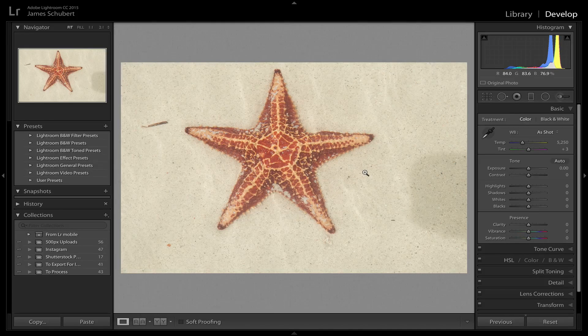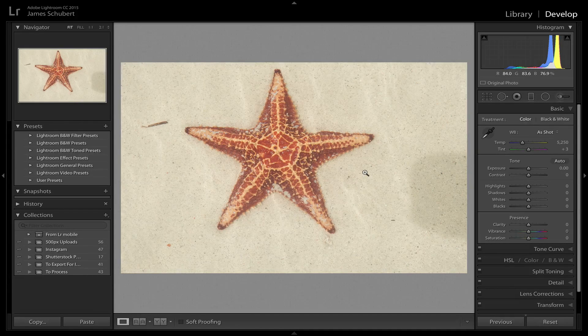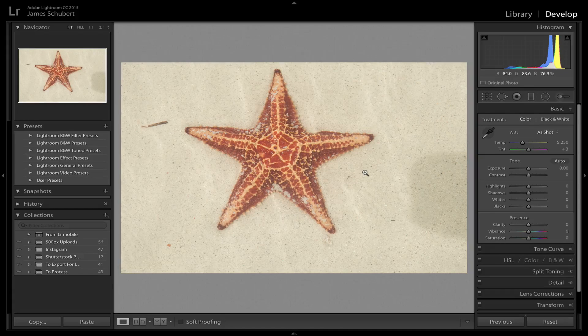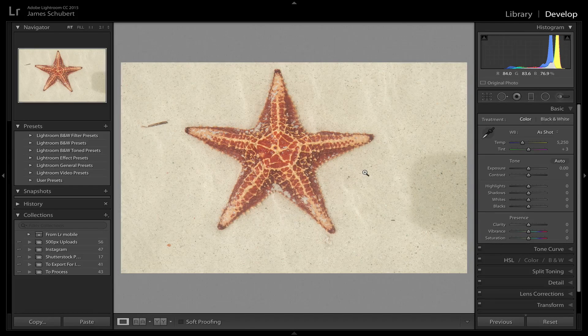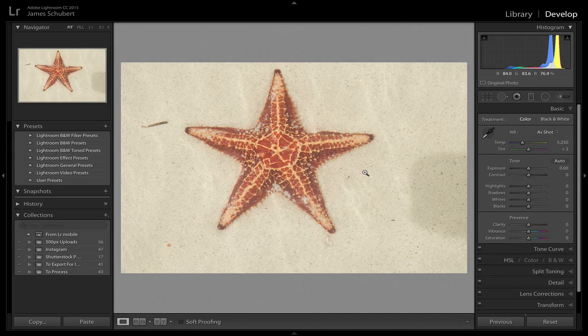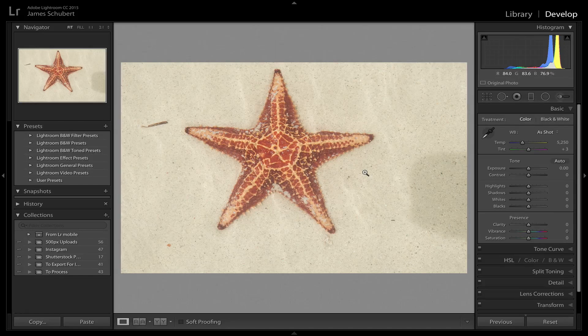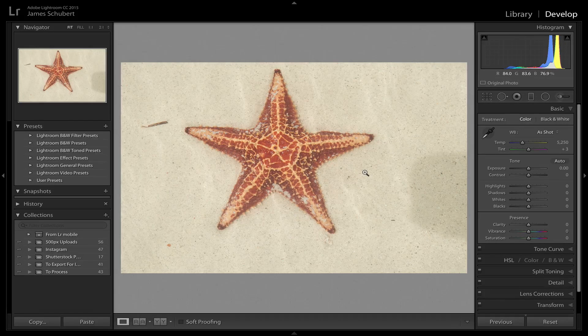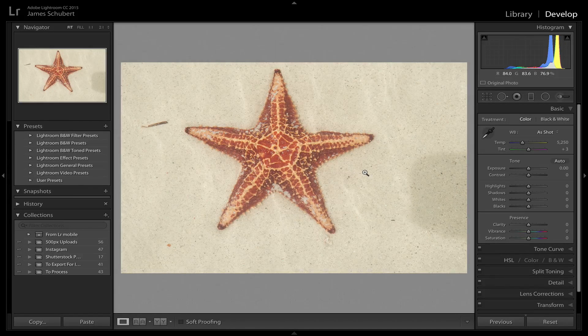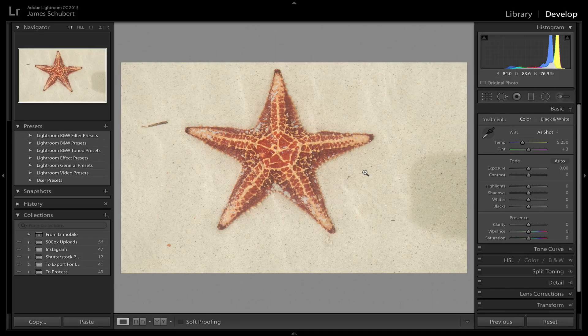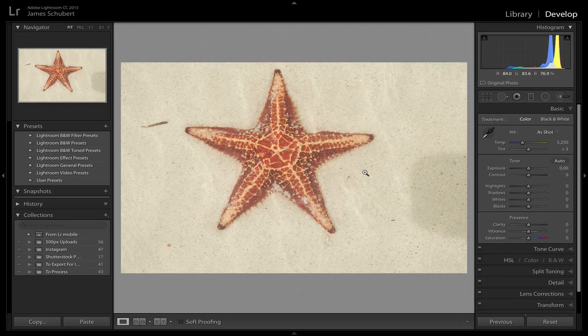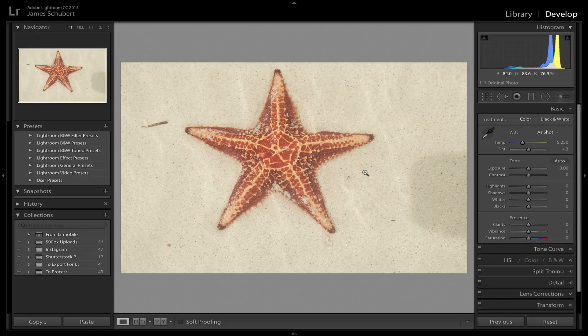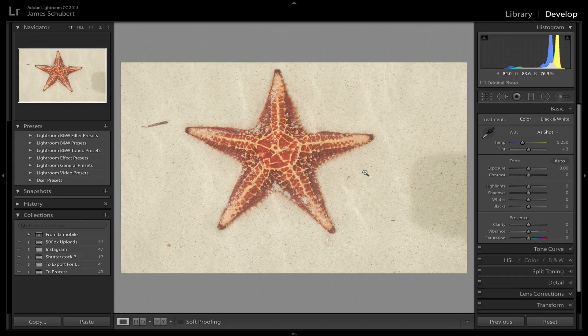I'm going to walk you through how I'm going to process this photo of the starfish that I took in Grand Cayman at a place called Starfish Point. We went out by boat and found this place that had just starfish lying everywhere. They're all alive.